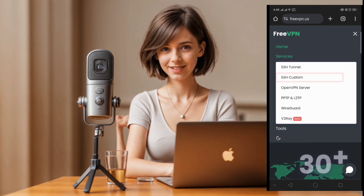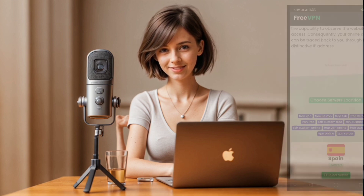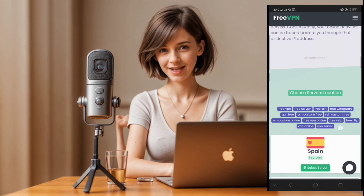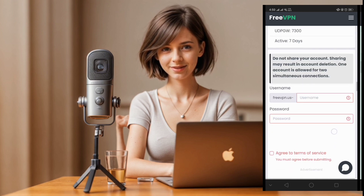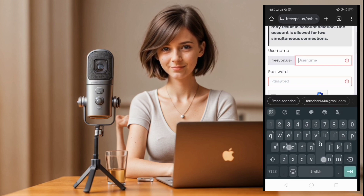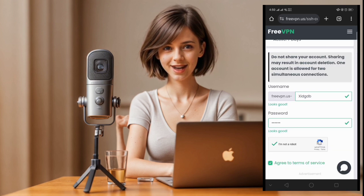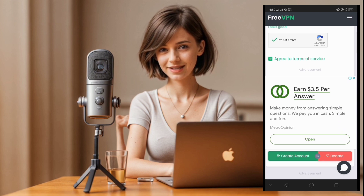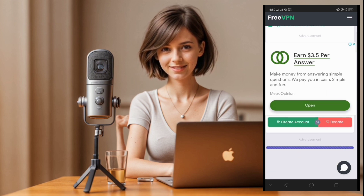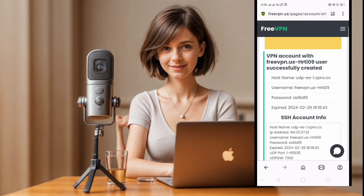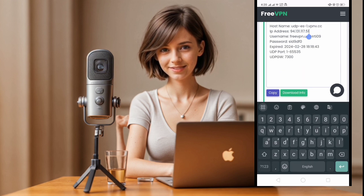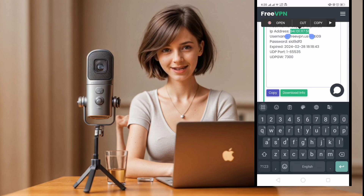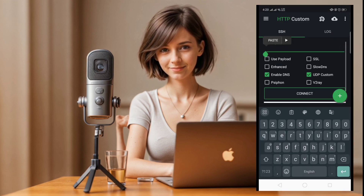Choose SSH custom from the list of protocols and proceed to select your desired server location. Confirm your selection, input your username and password, complete the recaptcha and click create account to finalize the process. After a brief wait your server will be created. Copy the provided server IP, port, username and password.